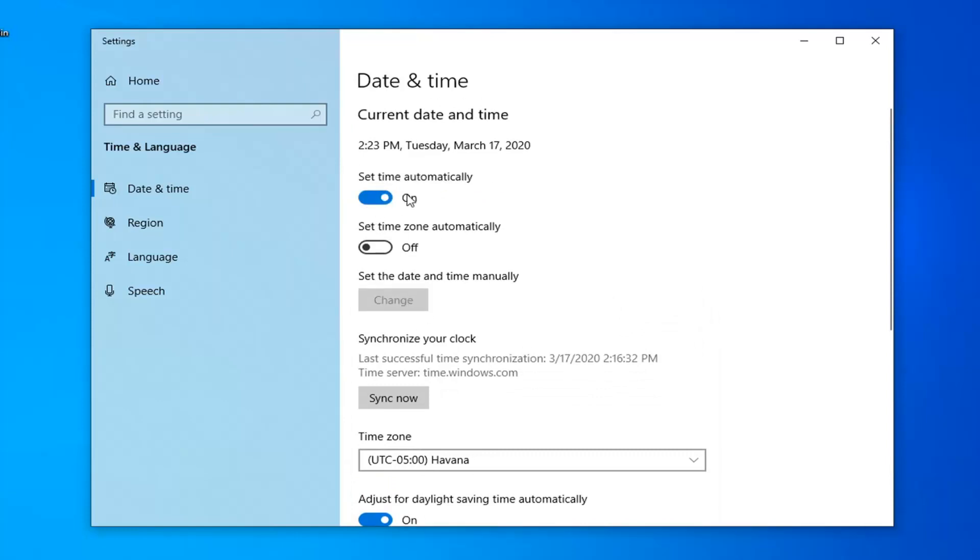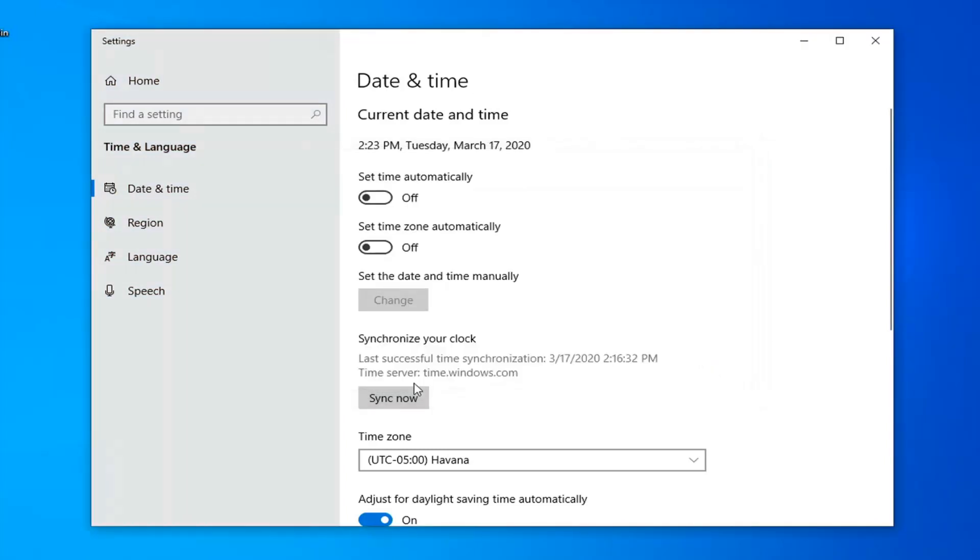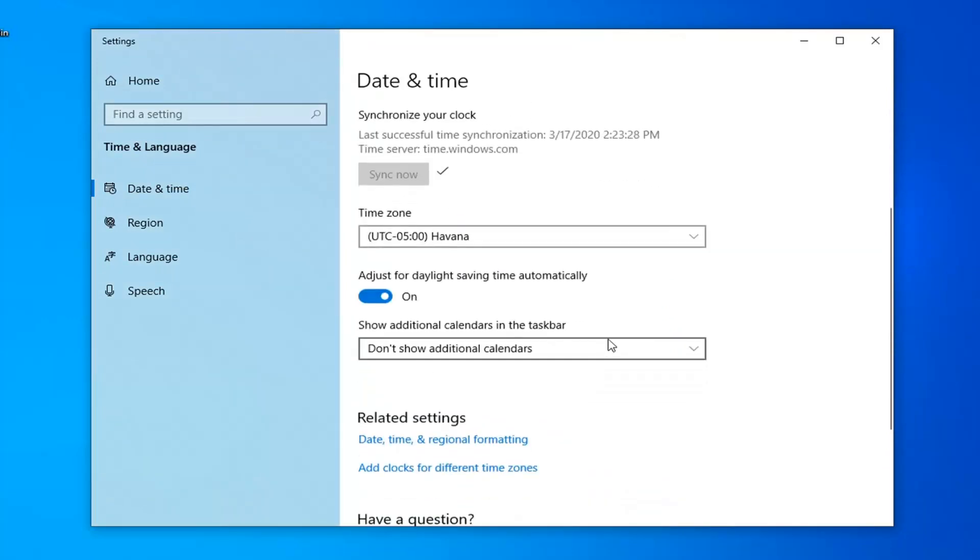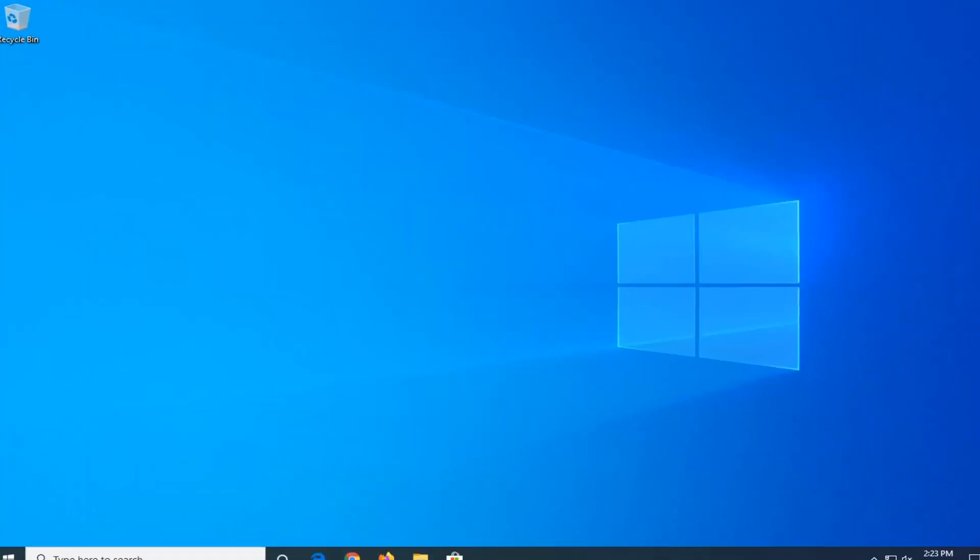If the time is still wrong, consider changing the time manually. So if you turn off the automatic time, the option to change will become available, and consider changing the time manually this way. You can also synchronize the clock by selecting the sync now button.